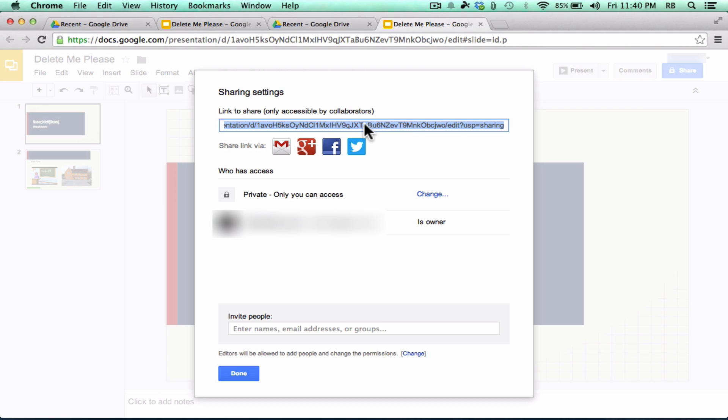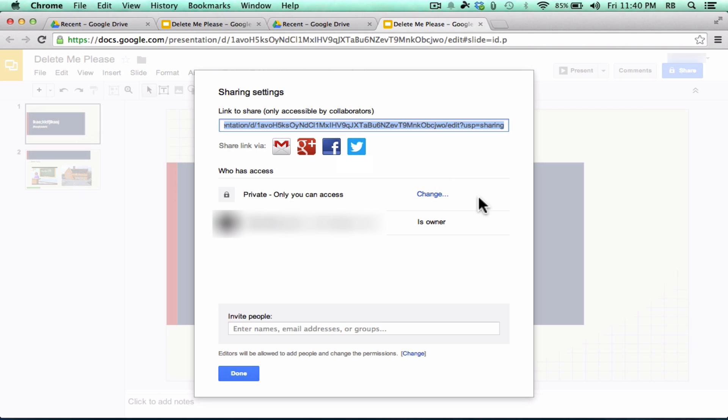And then it gives me a link here that I can copy and paste and post on a website, put it in an email. And they also have some easy ways to share it. You can share it right through Gmail. You can put it on Google Plus, all these other different things. Facebook, Twitter. But notice that by default, this video is private.